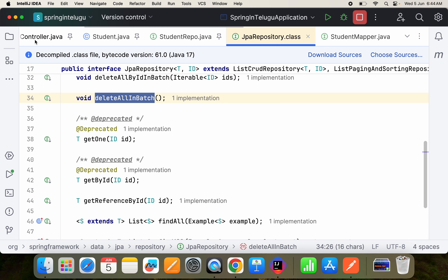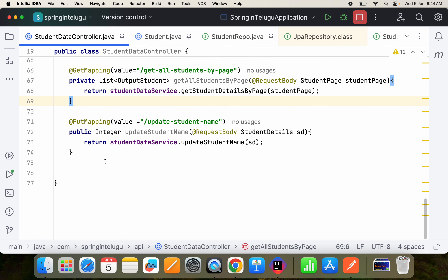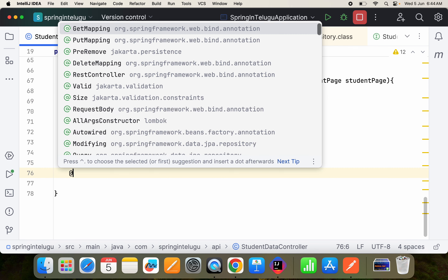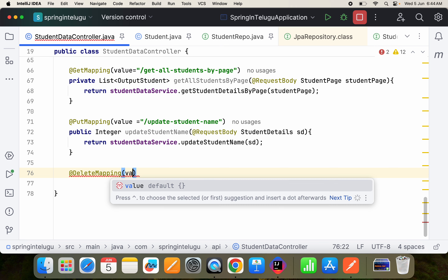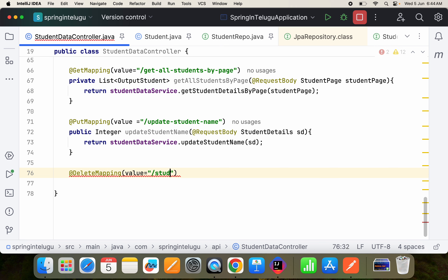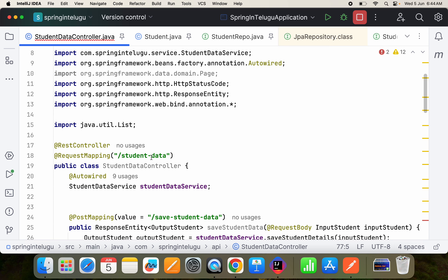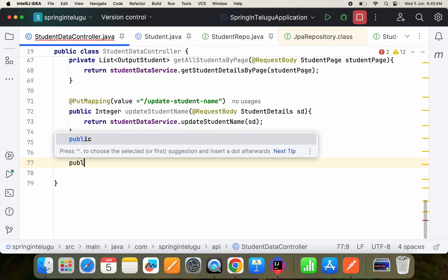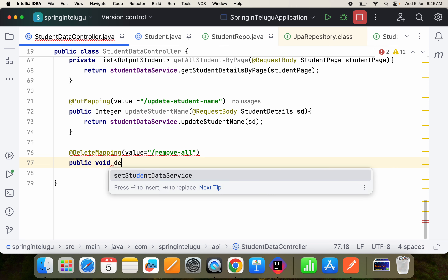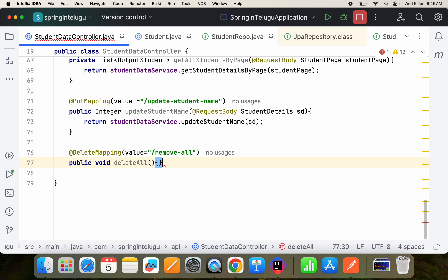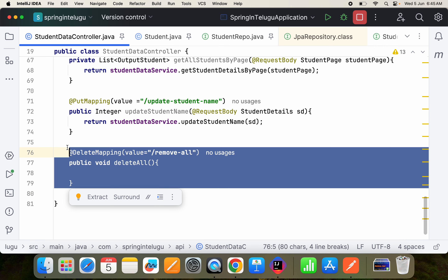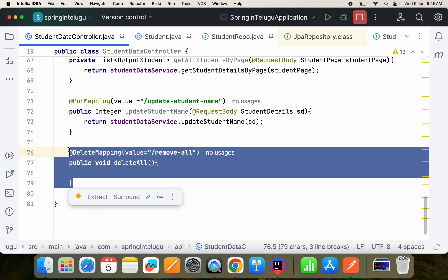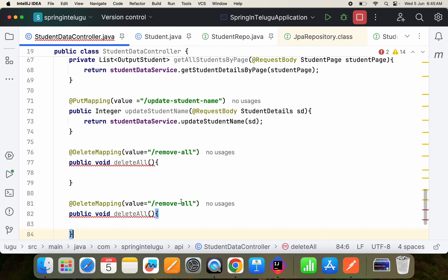First let's see the practical implementation. I'm in the student data controller. I'll take a delete mapping and give it a value — I'll keep it as 'remove all' since I already have the mapping 'student data'. So it's public void deleteAll.